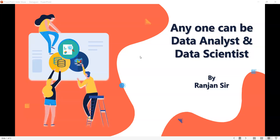Hi everyone, good evening. My name is Rajan. Today I'll discuss about who can be a data analyst. In India, everyone is trying to become a data analyst and data scientist, and on that topic we'll discuss.